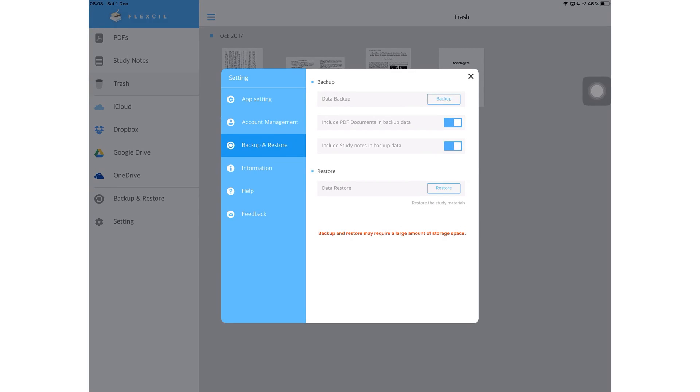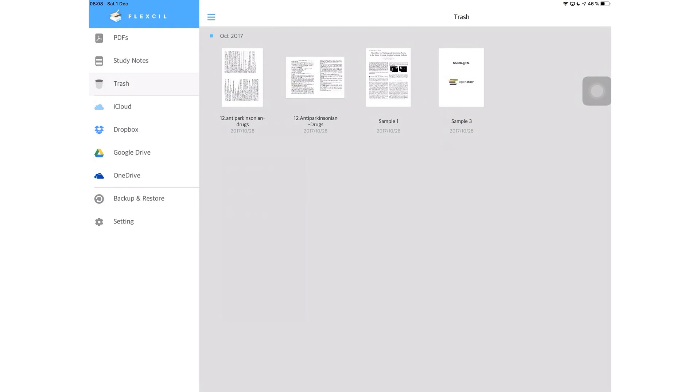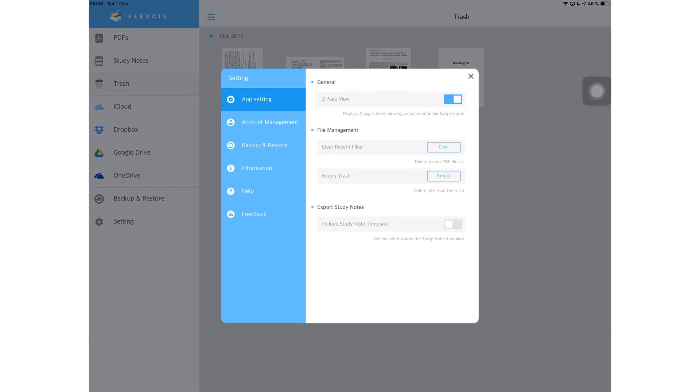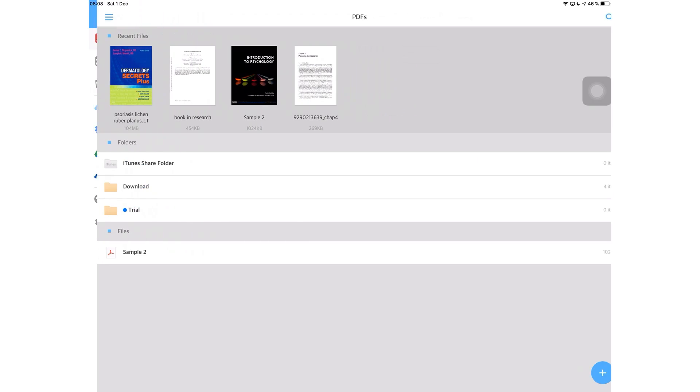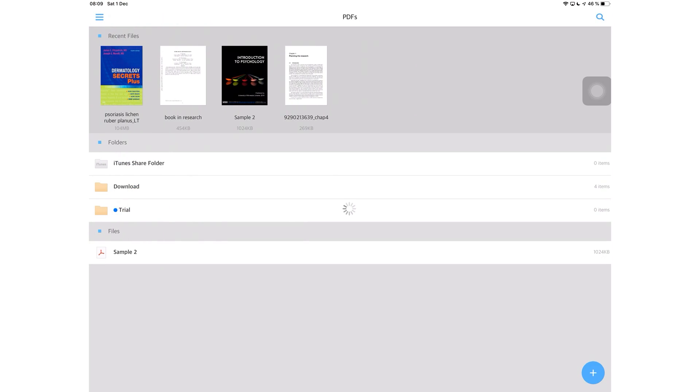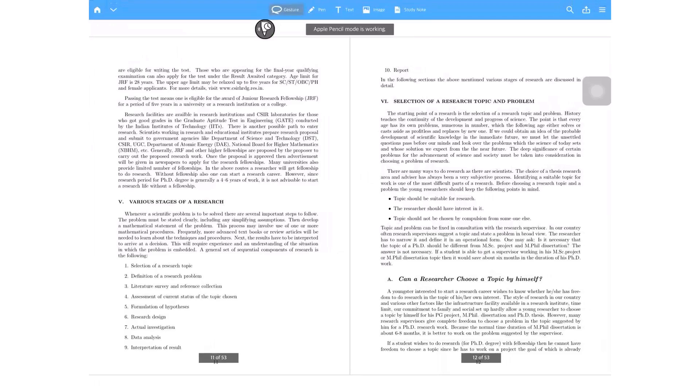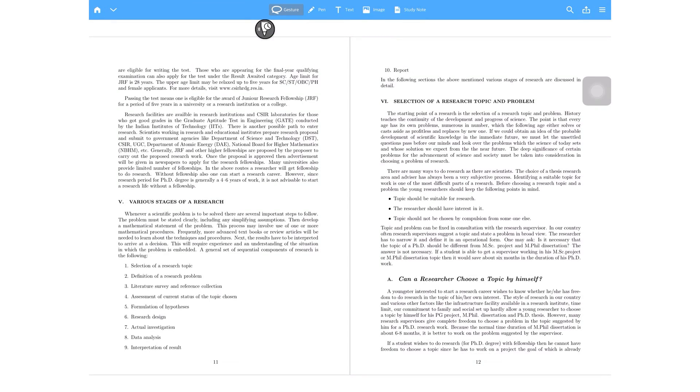Lastly, on the navigation bar, you have settings. Under general, you have the option to have a two-page view. This is an option that I personally prefer because I get to see two pages of my documents on the screen. It gives it a real book feel that I like.